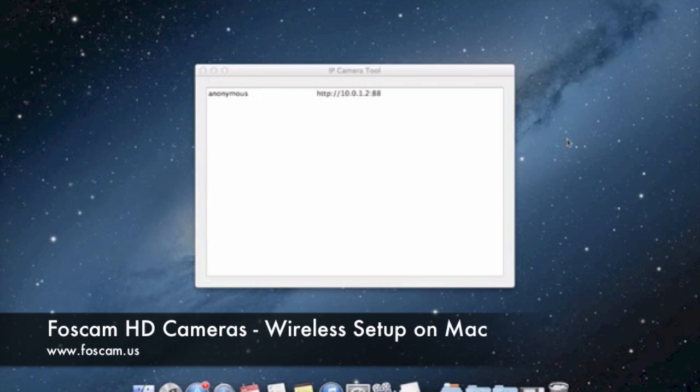This video basically pertains only if you're going to be using your camera wirelessly. If you're going to be using your camera on an ethernet cable you don't really have to watch this video, but it's usually good to learn just in case you want to make it wireless in the future. So let's go ahead and start.